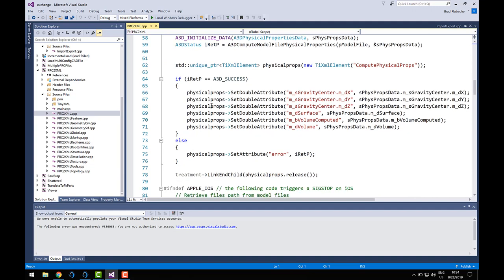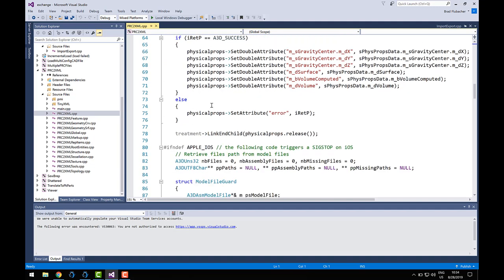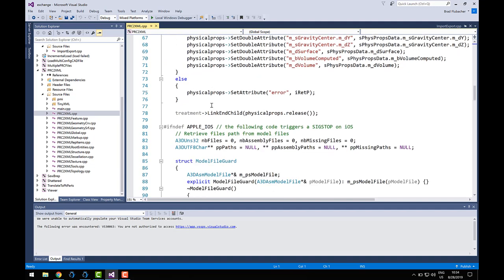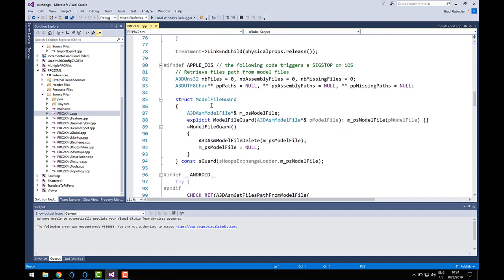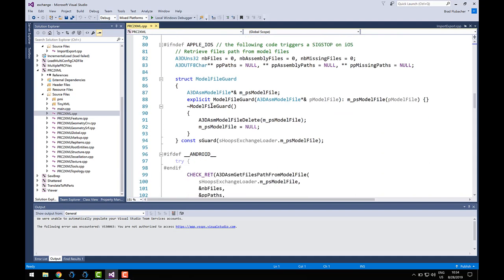This sample is also useful because if you're looking for a specific piece of data, you can run your input through PRC-to-XML and examine the output to better understand how to access the data that you're after. Just be aware, the XML files can become quite large depending on the input.